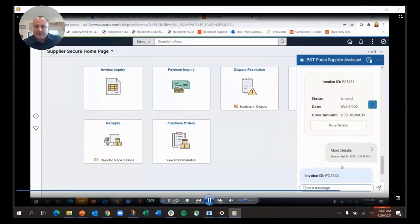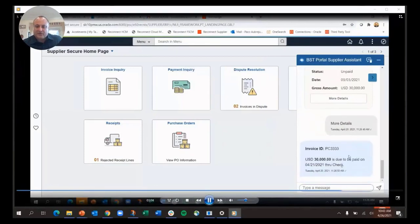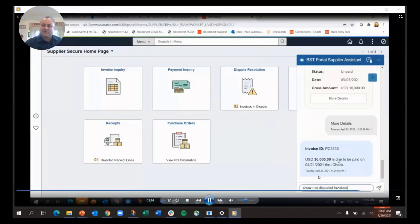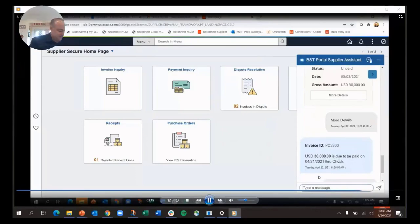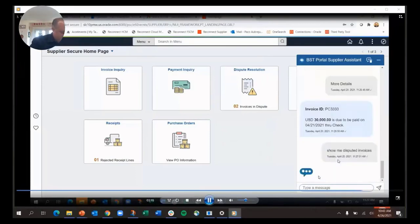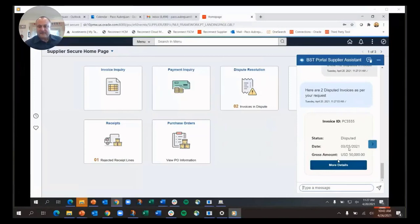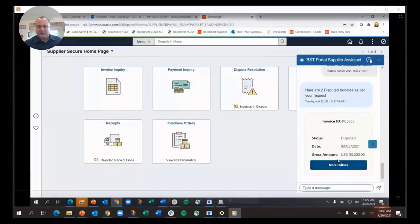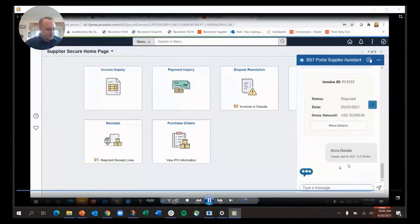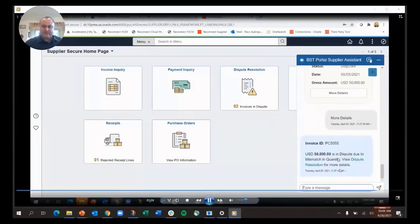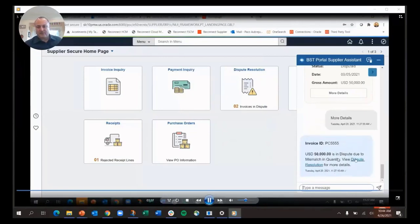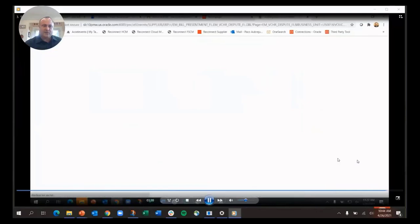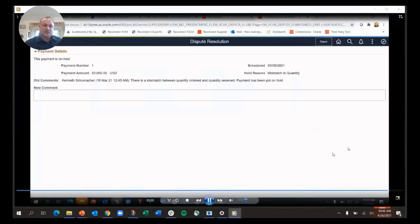I can ask what are the other payments scheduled this week. Here are the other payments—I can drill into the payment details and see $30,000 is coming via check. Then I can see 'show me my disputed invoices,' what are the invoices that are under dispute. I can see those, and then I can go and view the resolution. It's going to show me—here's the invoice, $50,000 is disputed—I can go and view the dispute resolution, which goes back into PeopleSoft.